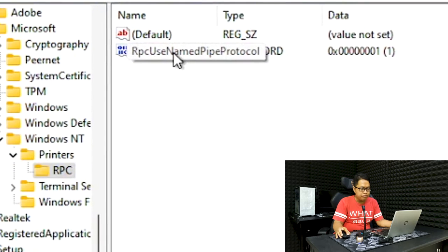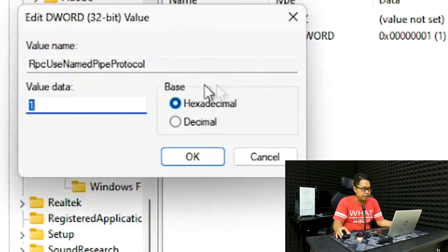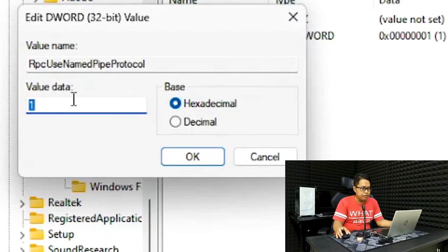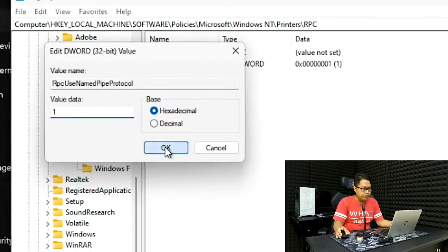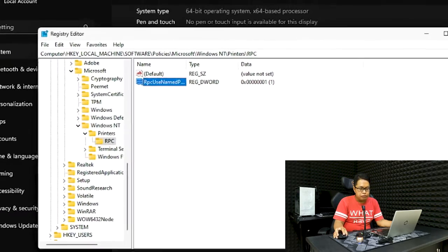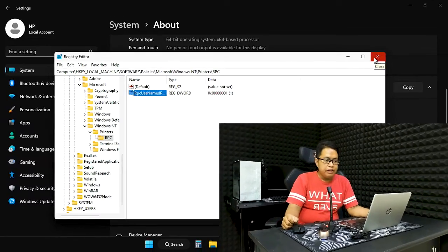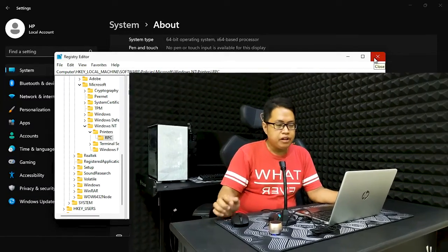Again, you rename that by right-clicking the file and then Rename. After renaming the file, you double-click on the file and then you change the value to 1. The default is 0, you change it to 1, then you click OK, then you close it, and then you restart the computer.